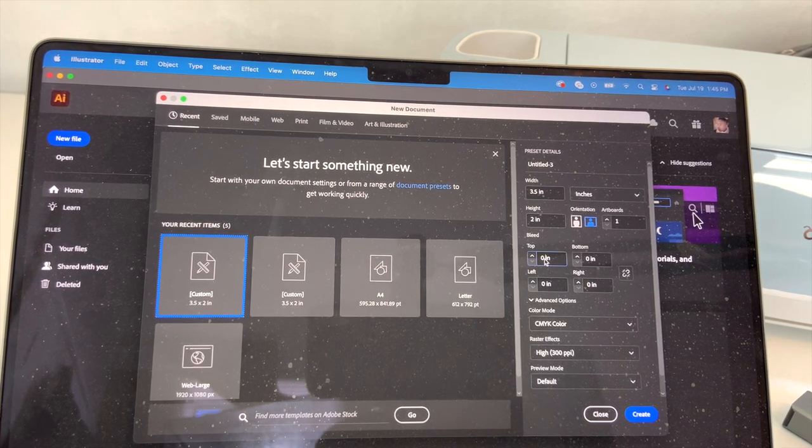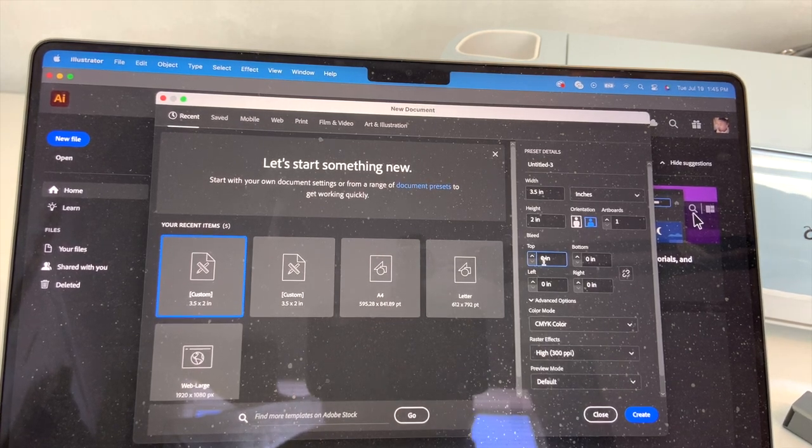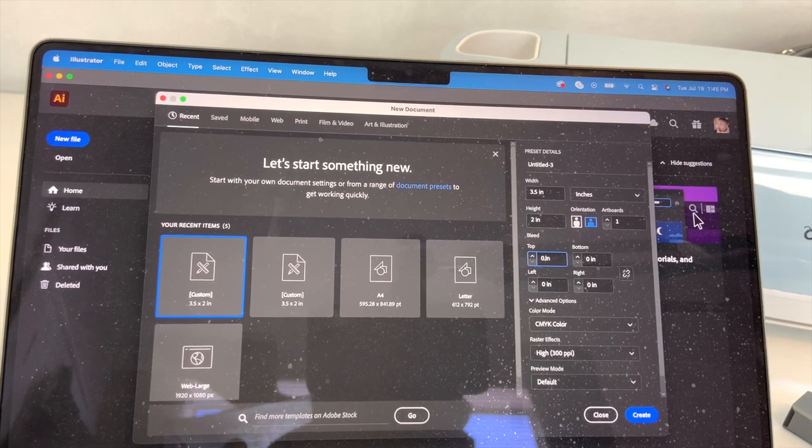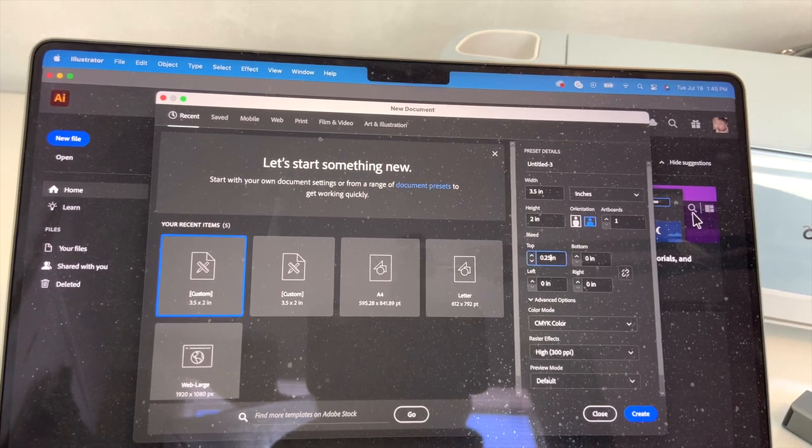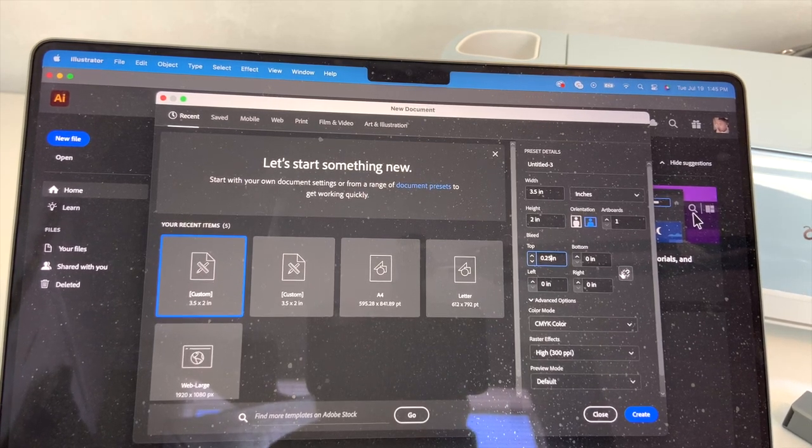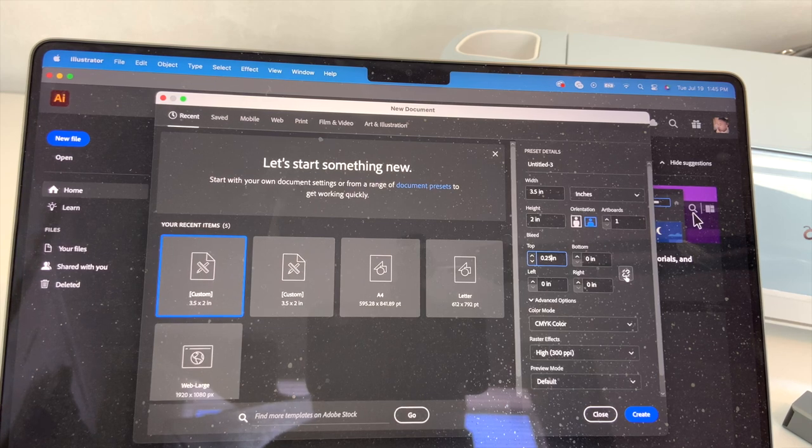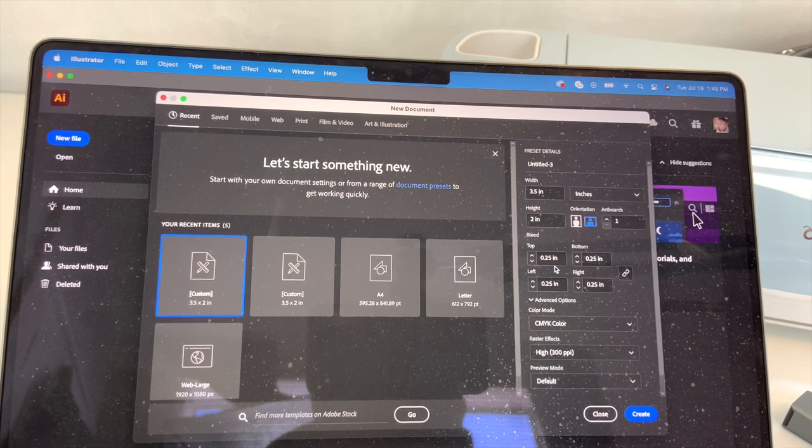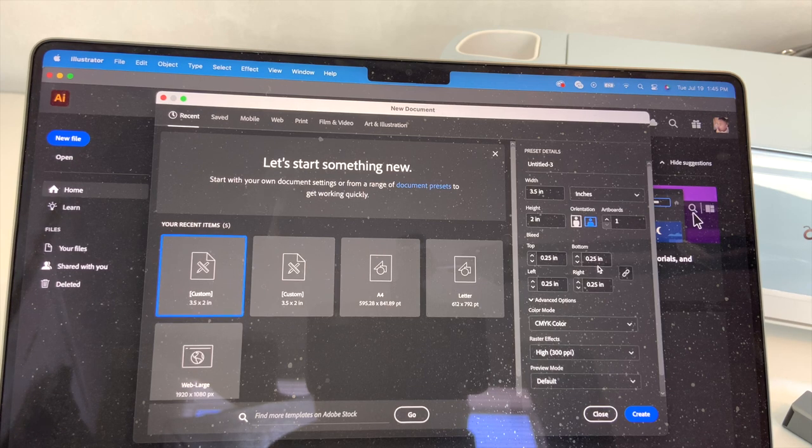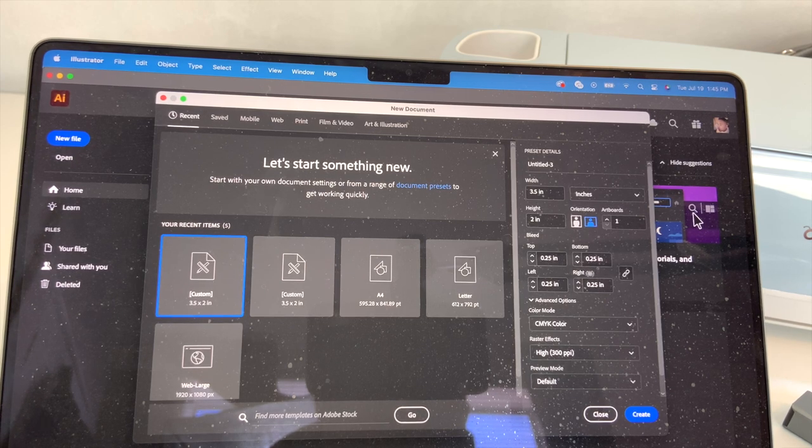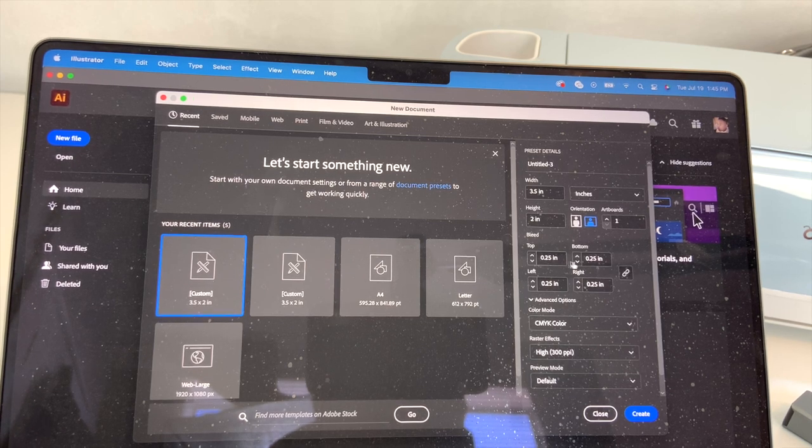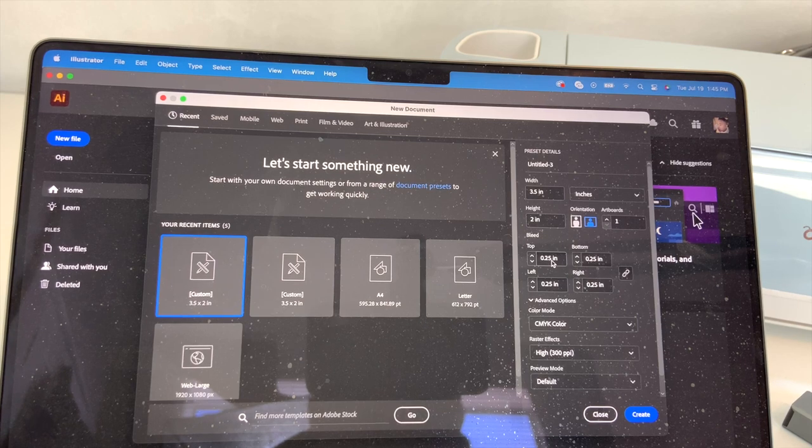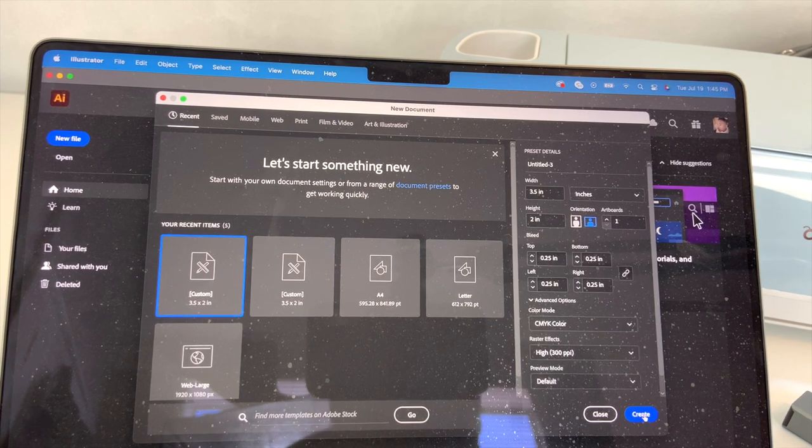So what you're gonna want to do is you're gonna click on the box right here and you're gonna type in 0.25. That's what we want our bleed to be. And you're gonna see the link button right here. When you click on the link button it's gonna link it, so it's gonna make 0.25 on all four sides. As you can see there, it's logged it in on all four sides. Then we're gonna go down below and we're gonna click create.